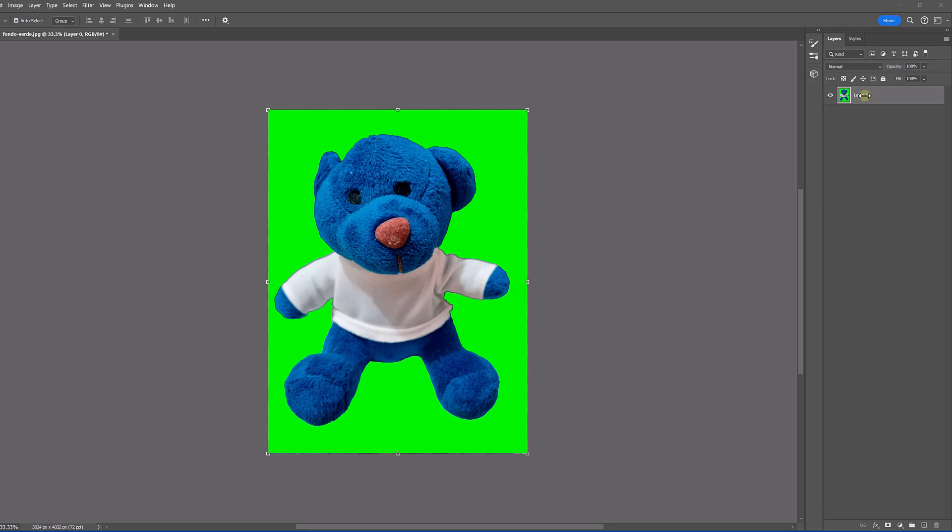We start by opening our Photoshop image. Next we click on it, and if the properties panel does not appear directly, we will activate it from the window menu.